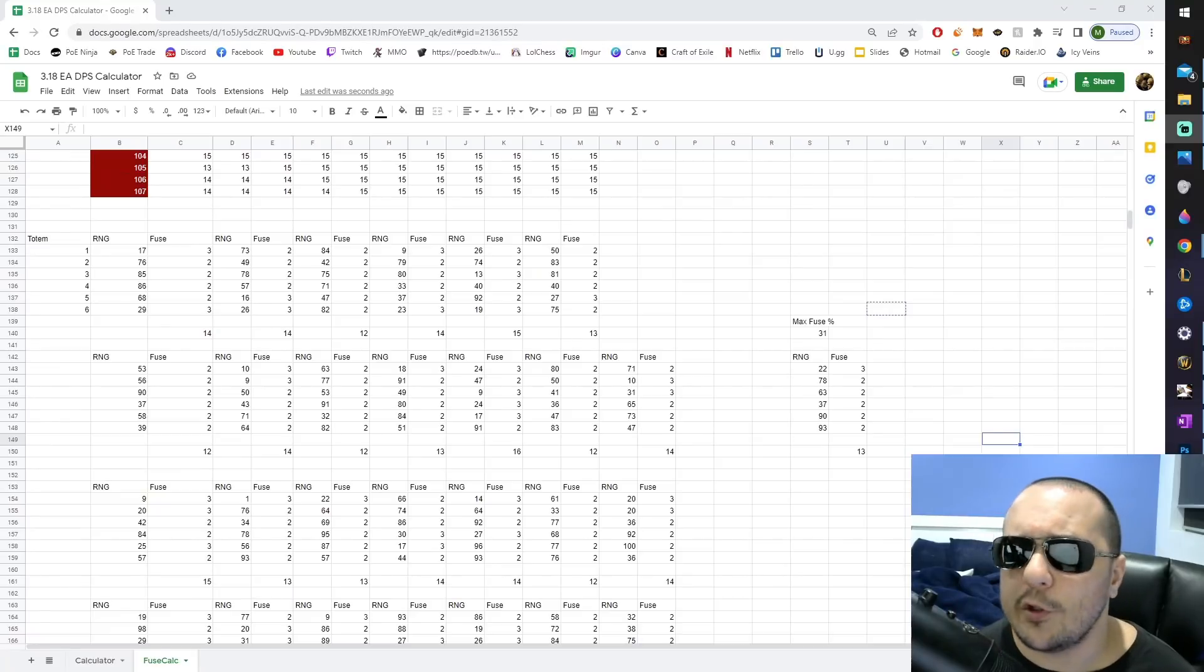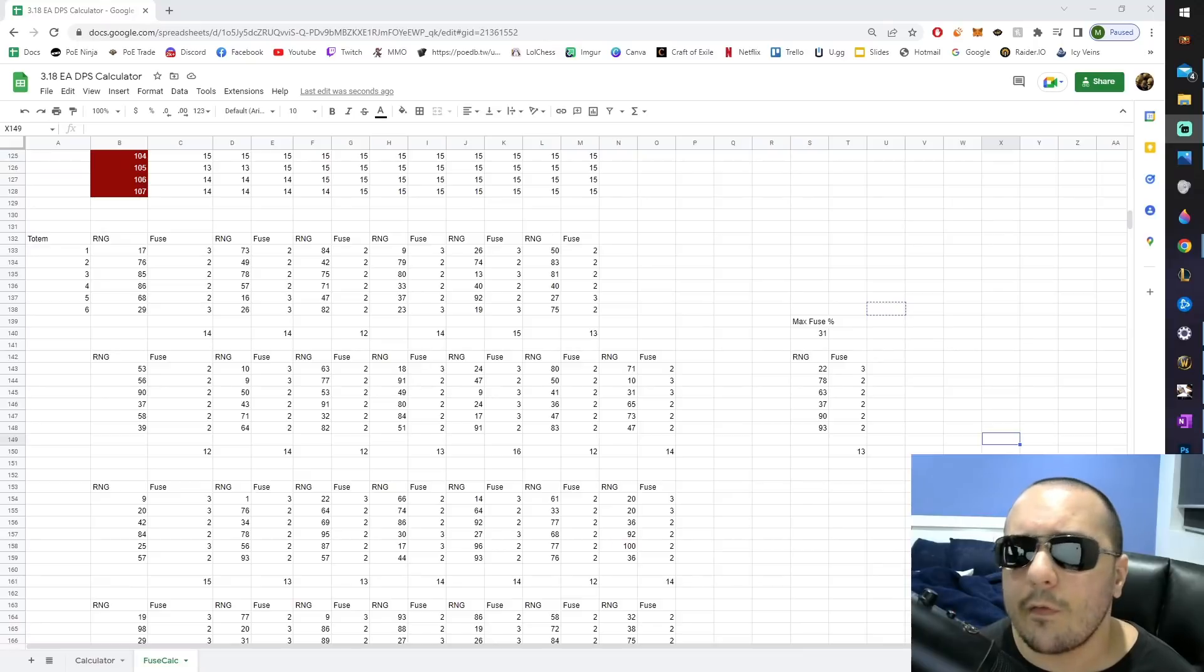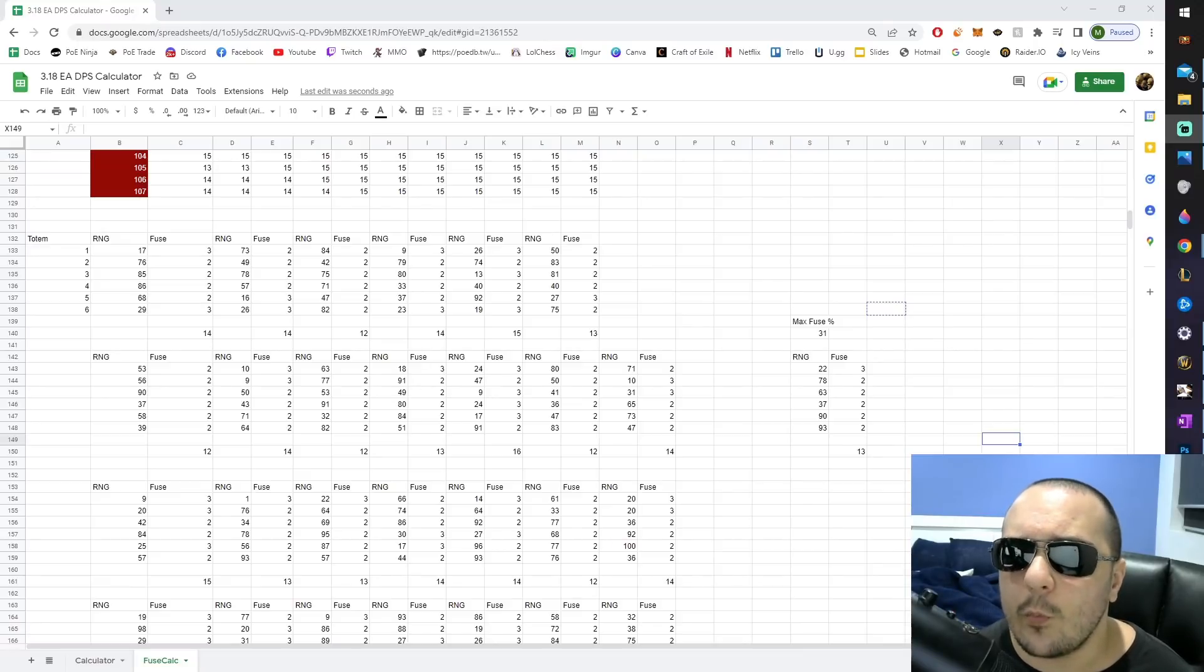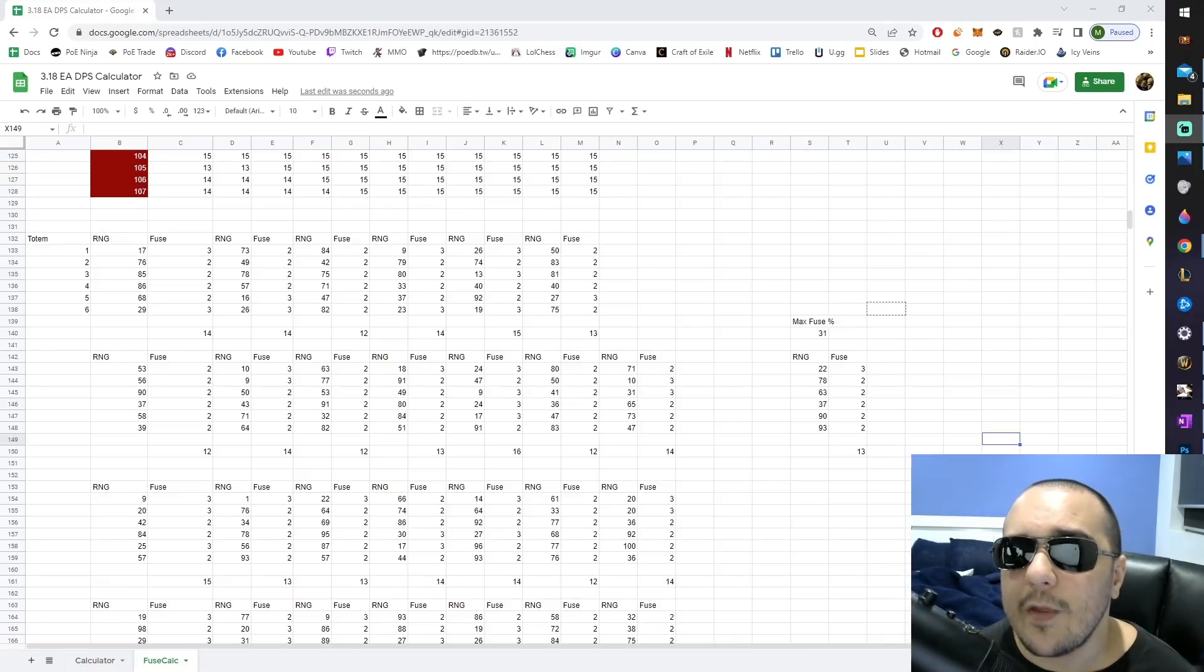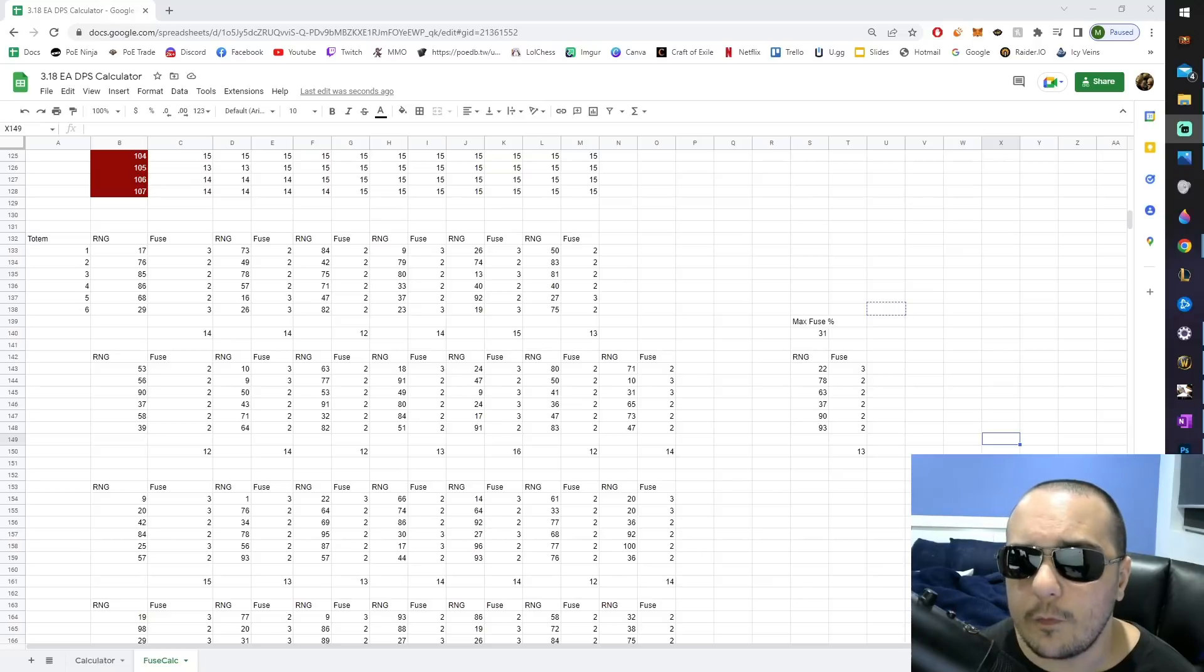We're then going to tell the spreadsheet to generate a random number between 1 and 100, and as long as it generates a number between 1 and 31, it then counts as having generated three fuses on that totem. Everything else generates two fuses.